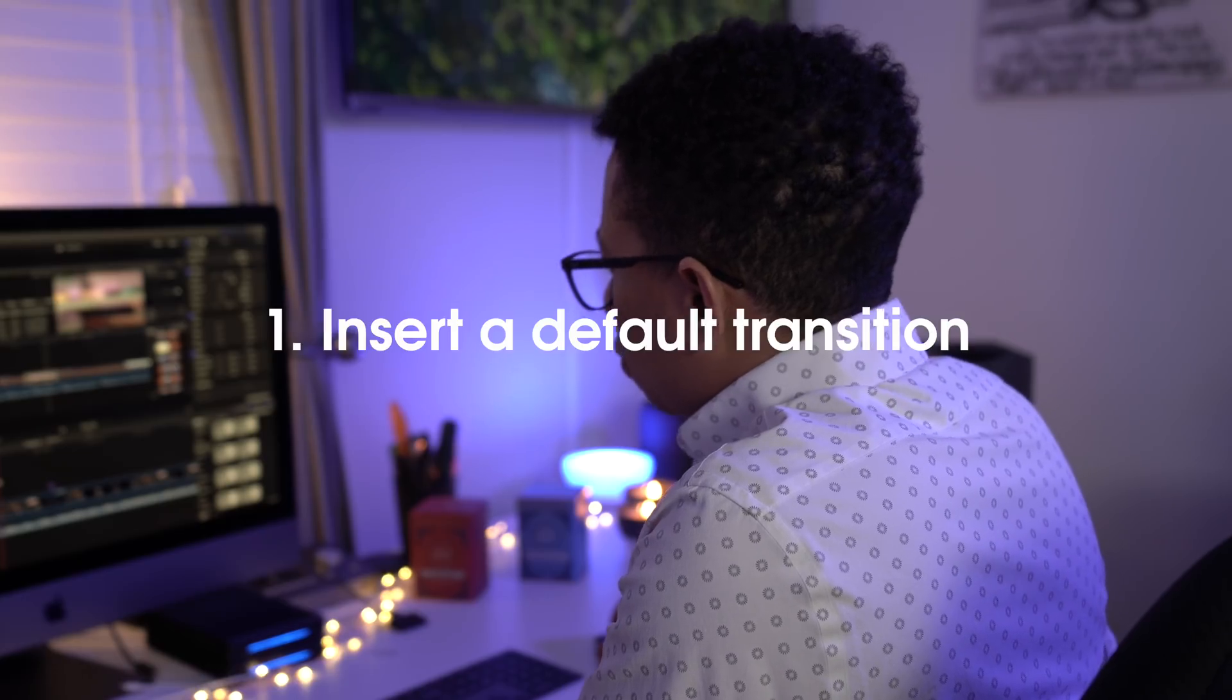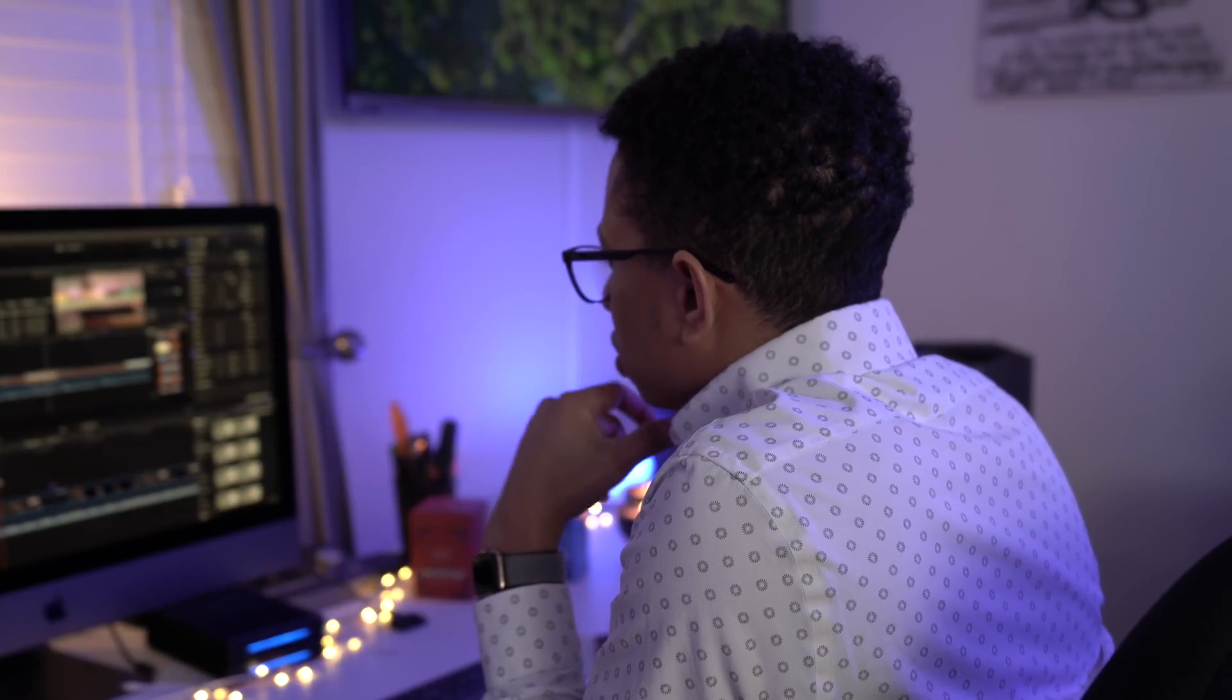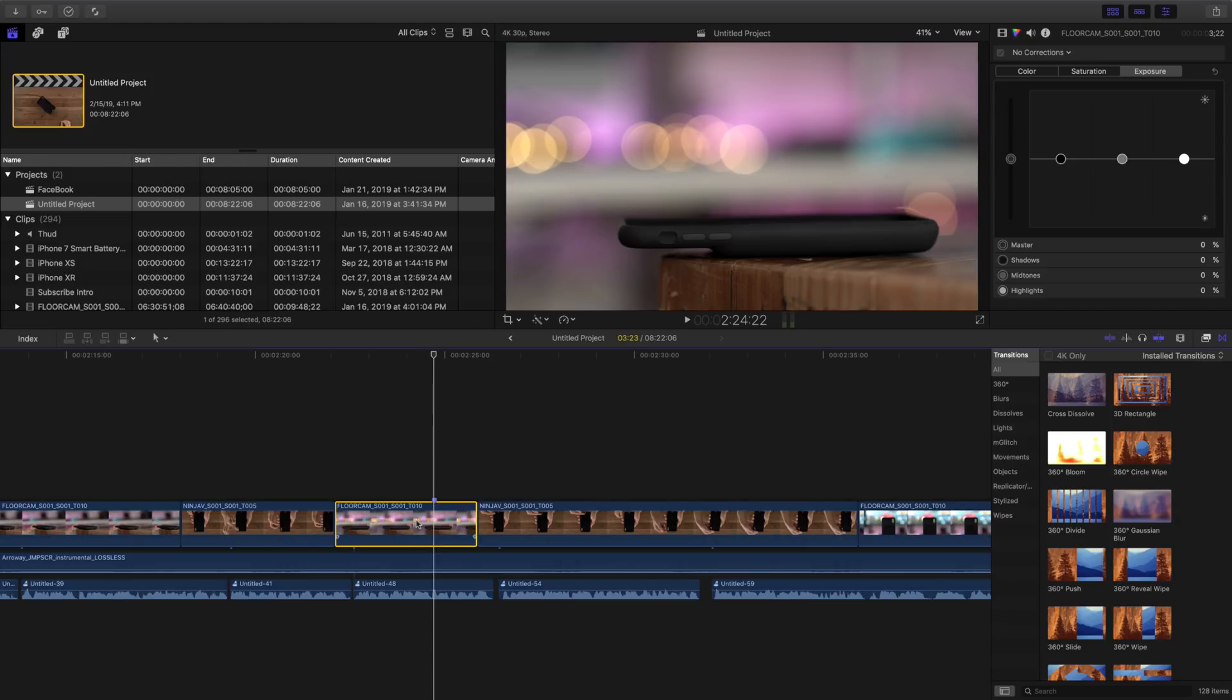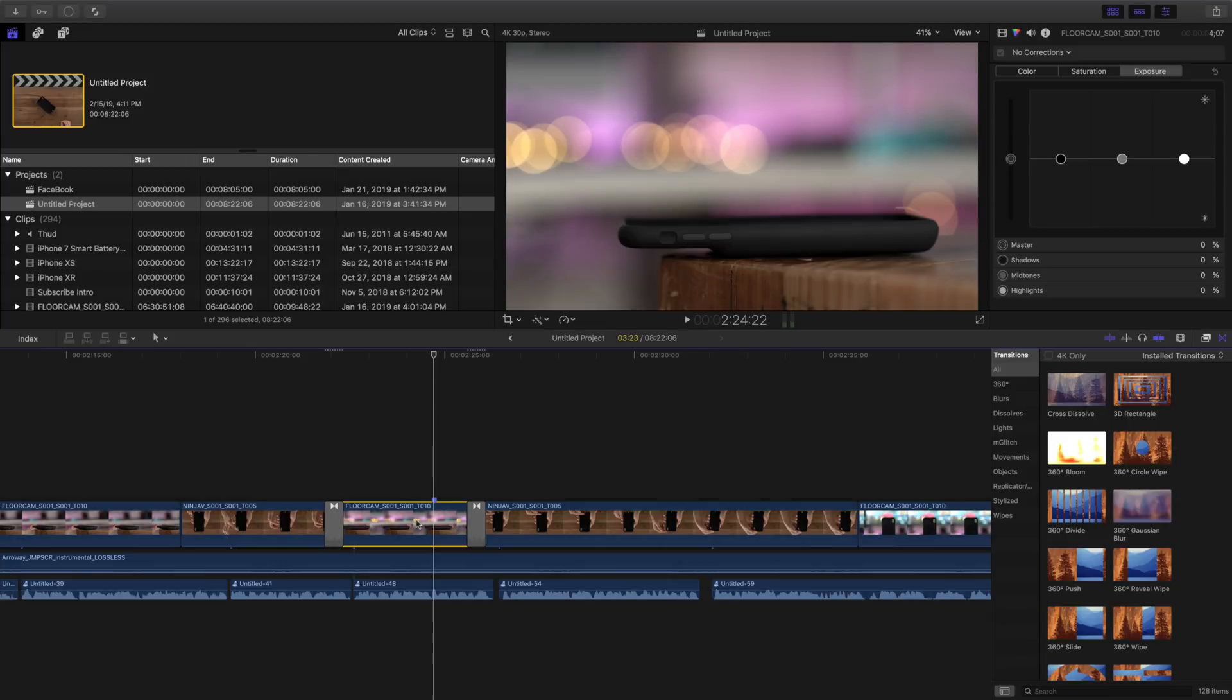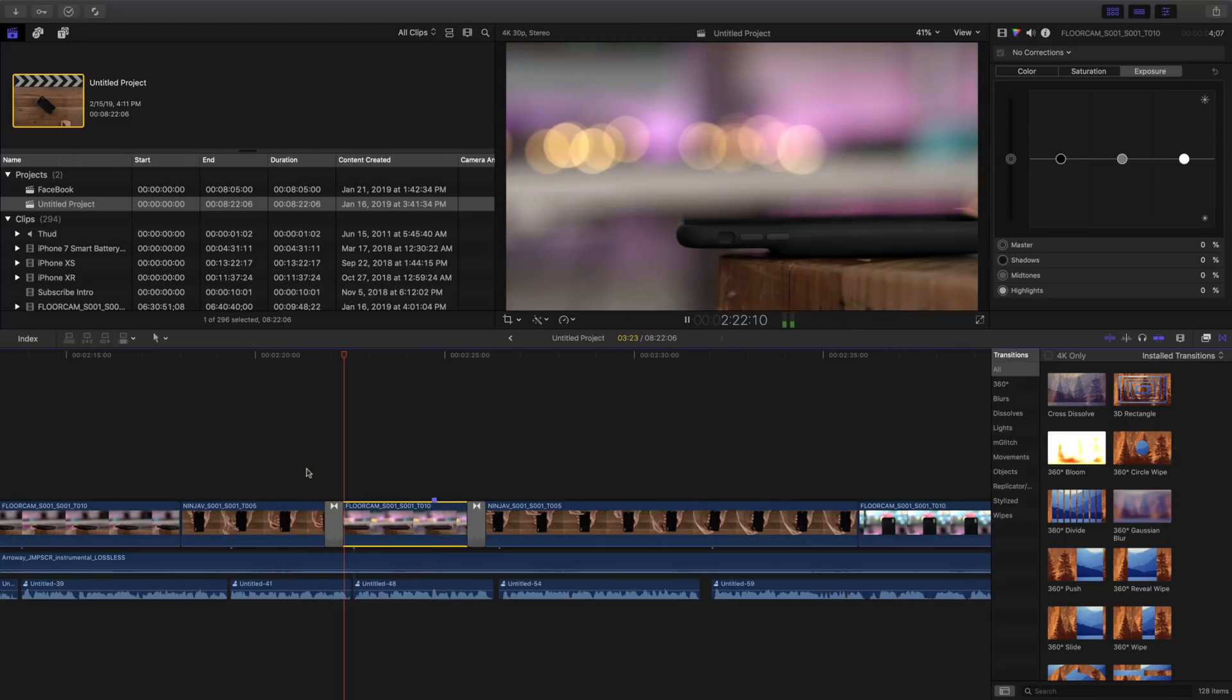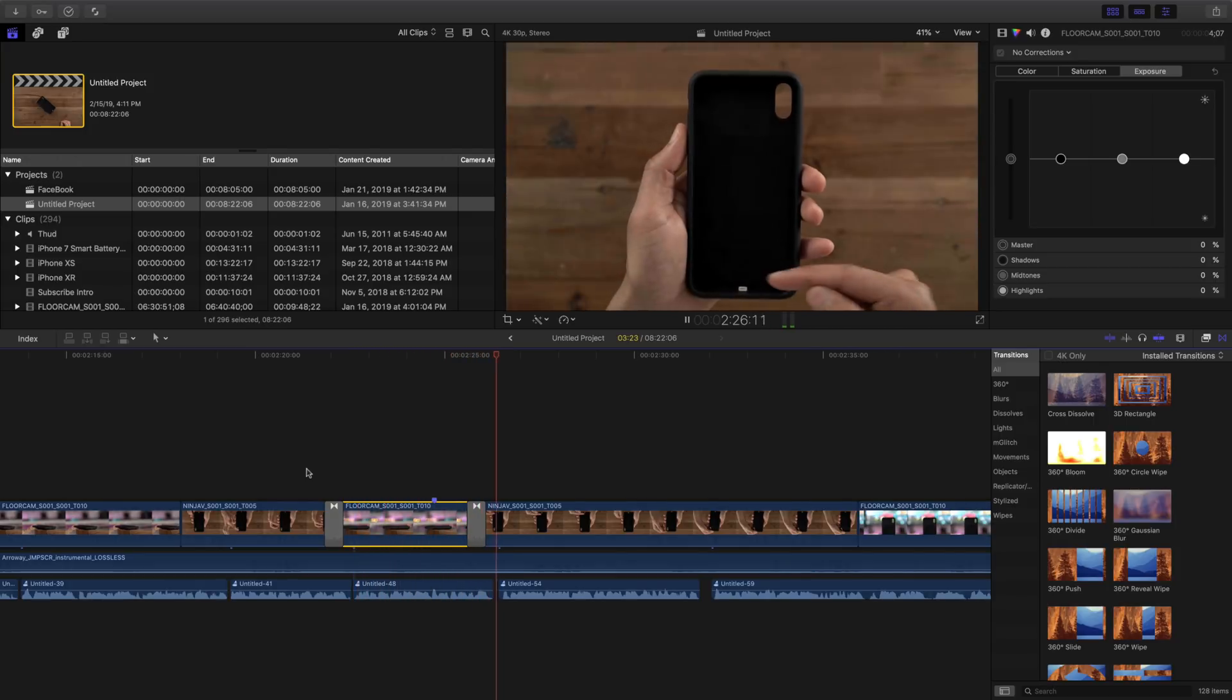Okay, so the first thing I want to show you is how to insert a default transition. This is very basic, but all you need to do is highlight a clip, then hold the Command key and press T. Doing so will create a default transition at the end and out of the clip. So the default transition is the cross dissolve, and you can see it smoothly transition like that.